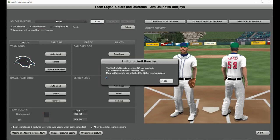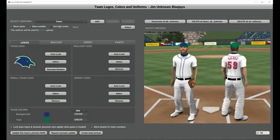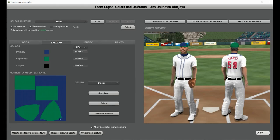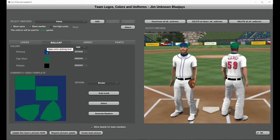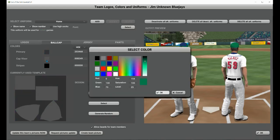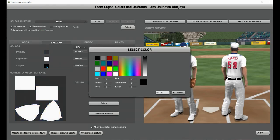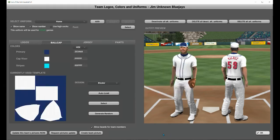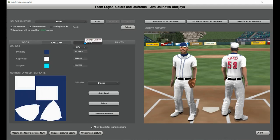For uniforms, you can create a home uniform and an away uniform — really simple to do, adds that personalization. I'm going to create my ball cap, choose the different colors I want for my cap and for the brim of my cap. There are millions of options on the color palette that you can choose from. Once I've got my ball cap, let's create my jersey.